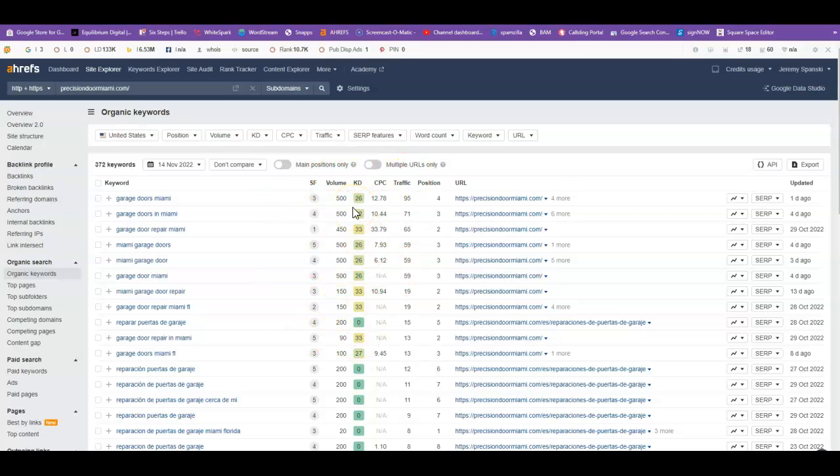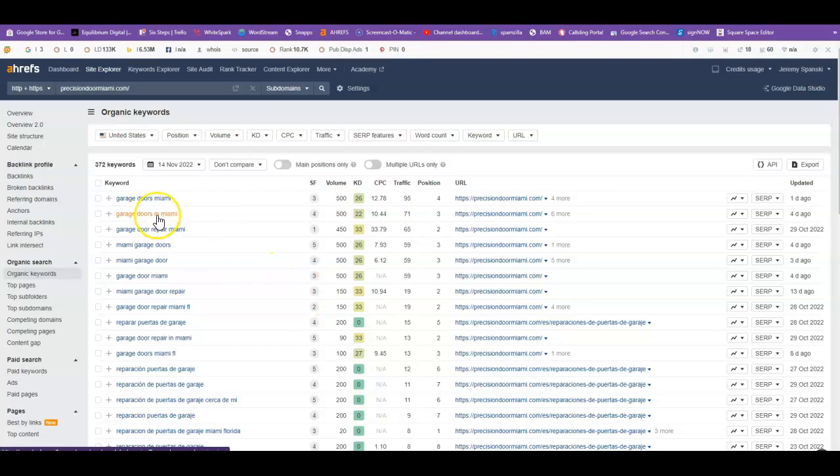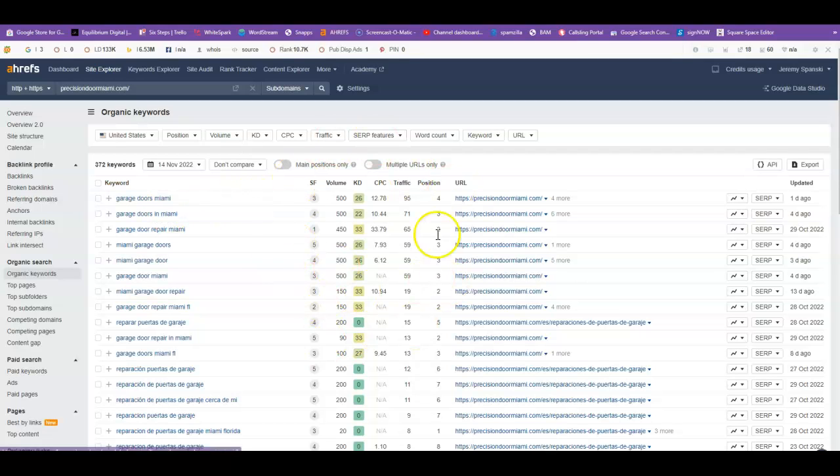Now the second thing I want to point your attention to is their position. So for this specific keyword, 500, and they're in position four. Now the reason that's important is you need to be in the top 10 positions, because Google releases their click rates and over 80% of people don't go past the first page. So if you're not on the first page, you're not getting those clicks. So it really comes down to being on that front page, which leads me to my last point: how you get on the front page.